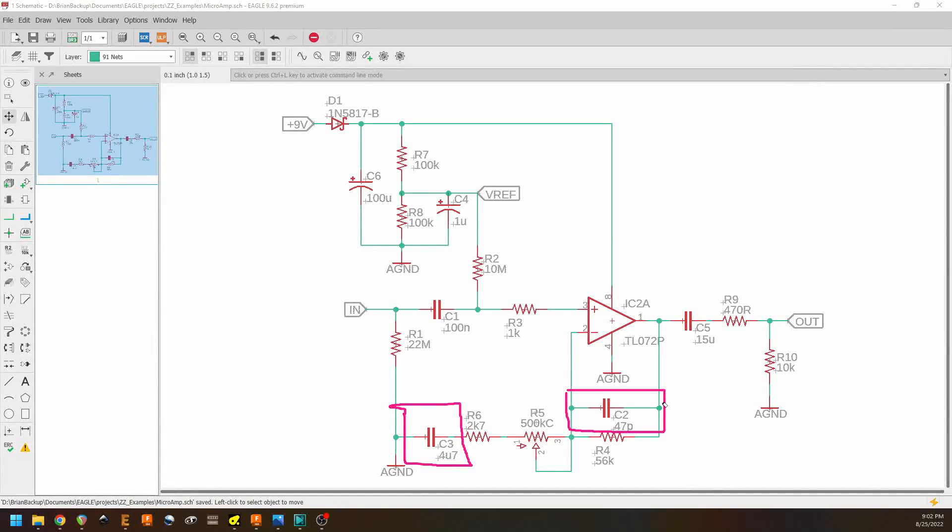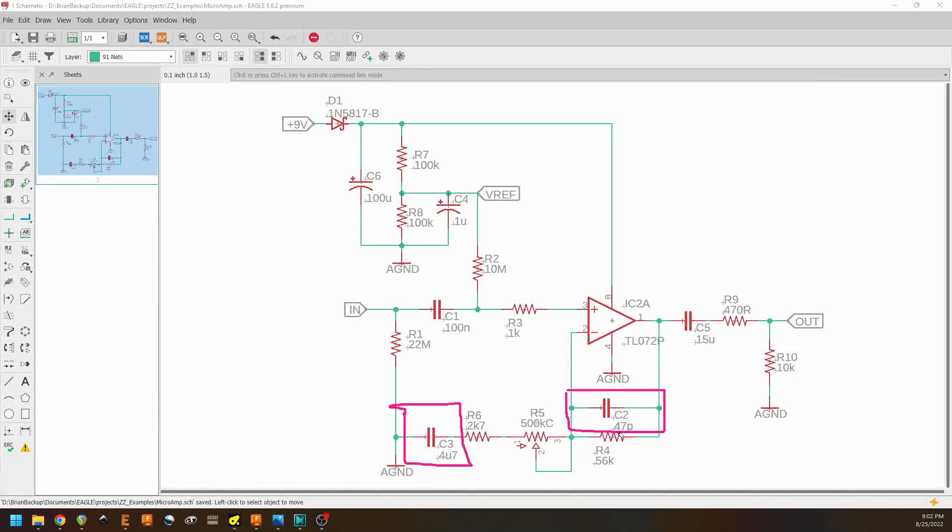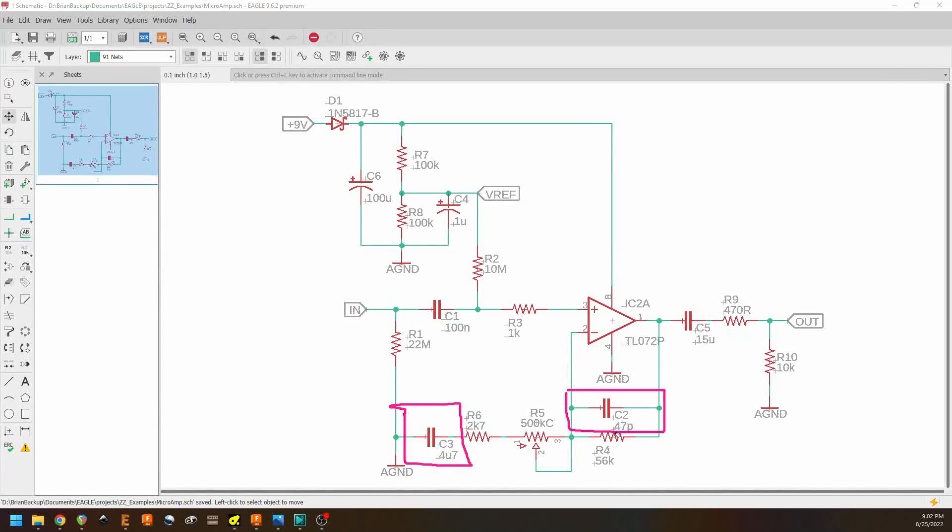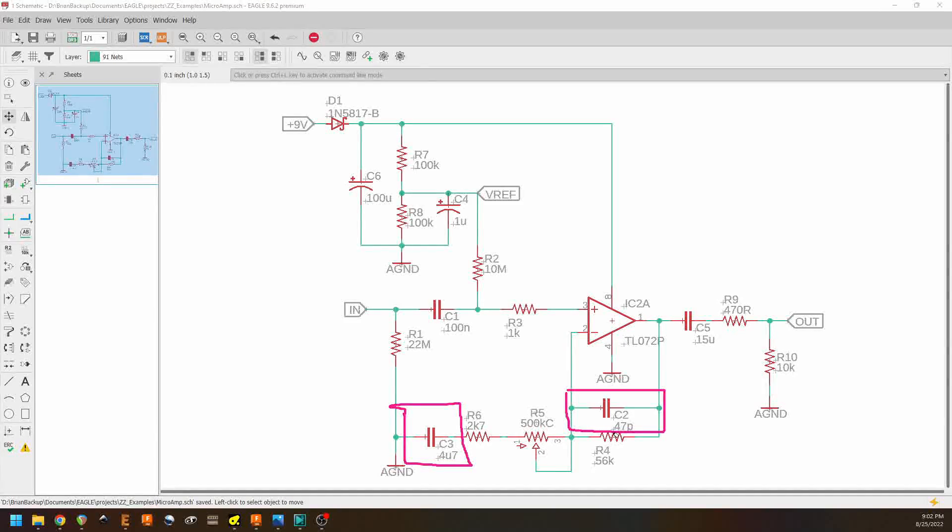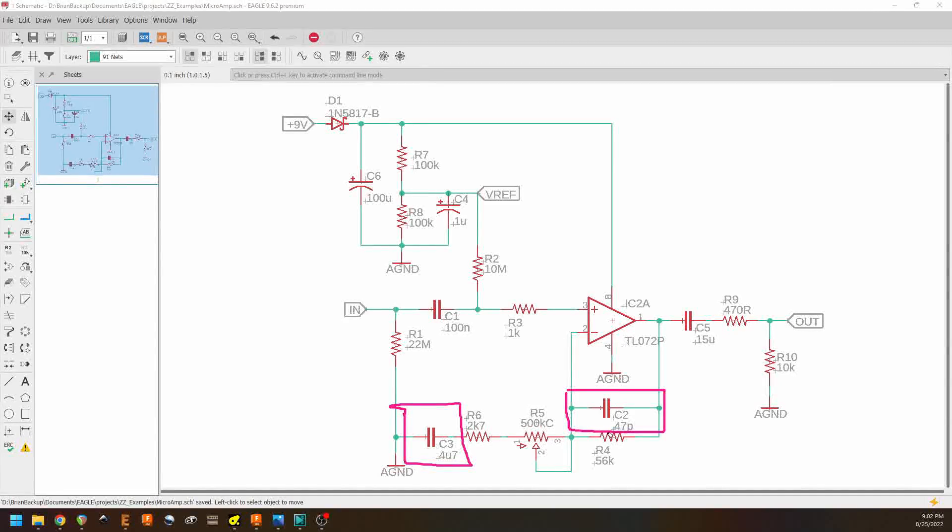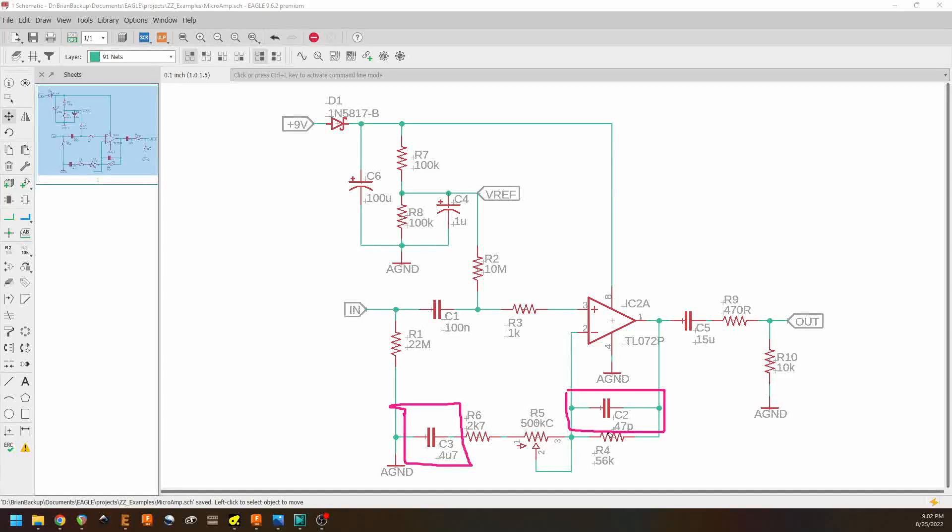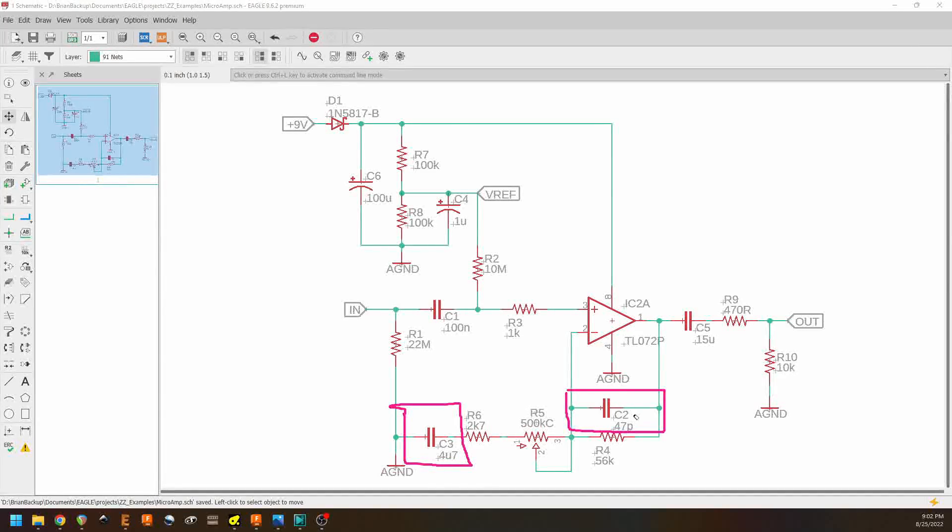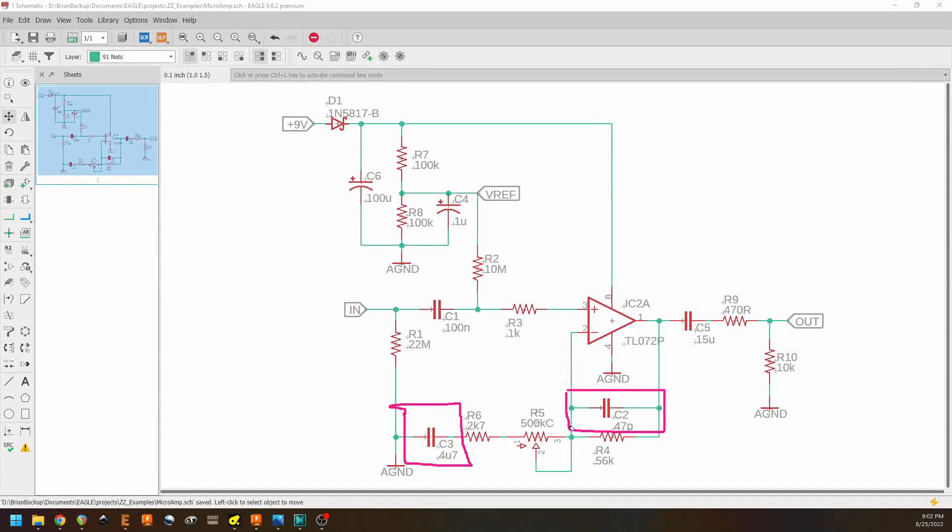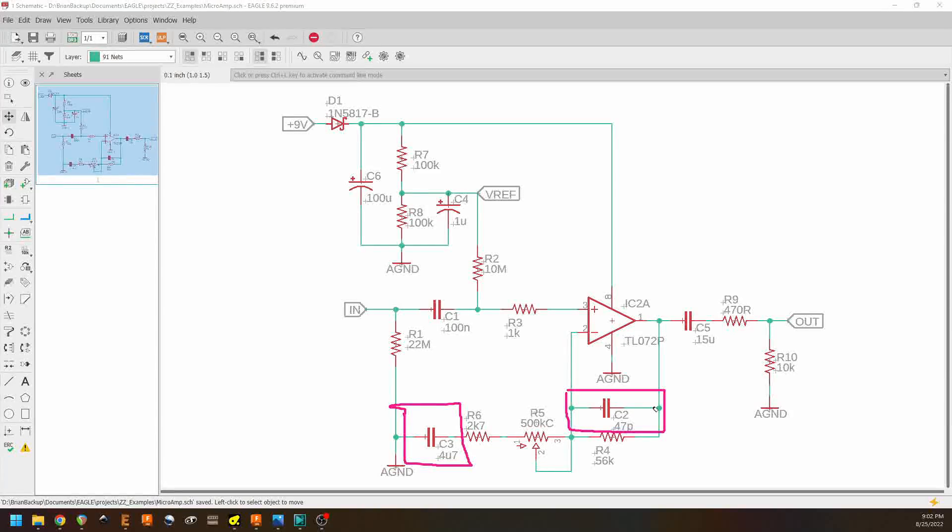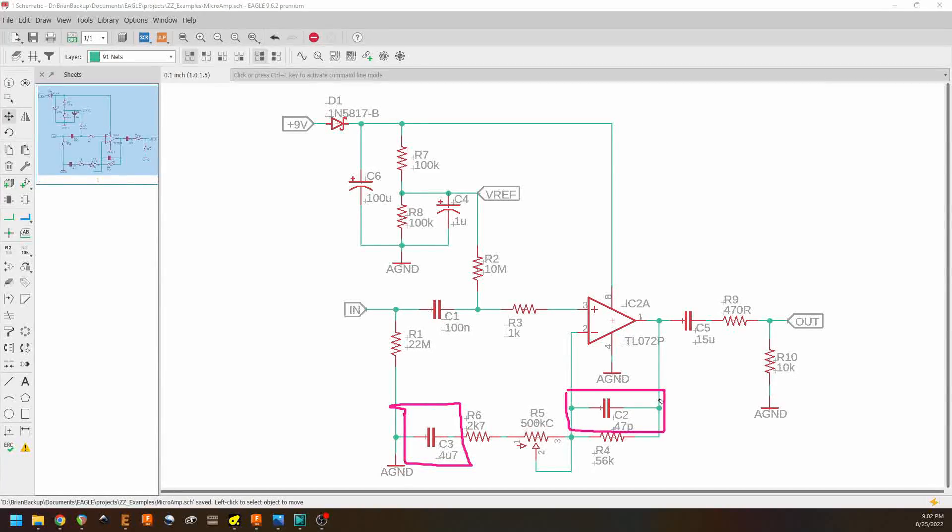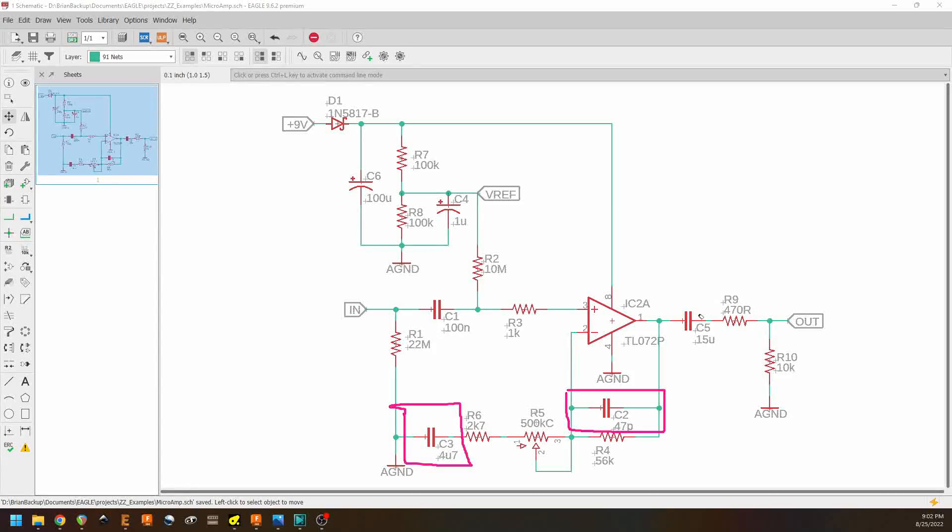Now with 47 picofarads, those frequencies are going to be really high, a lot of them in the ultrasonic range, possibly even up into the RF range. And so a very small value capacitor in the feedback path is just to provide high frequency stability for the op amp gain stage.